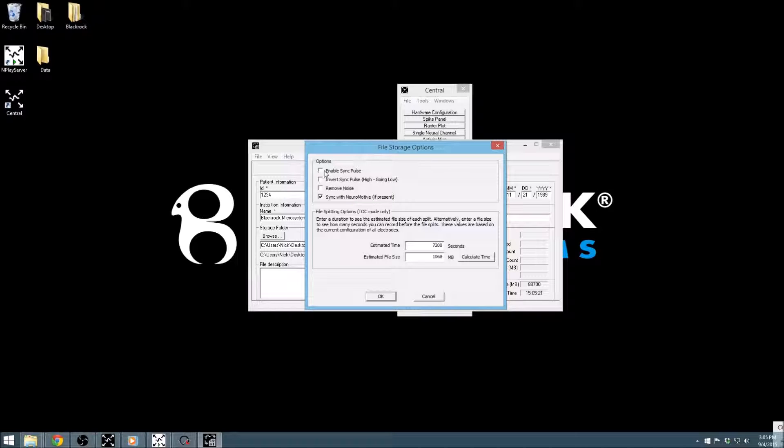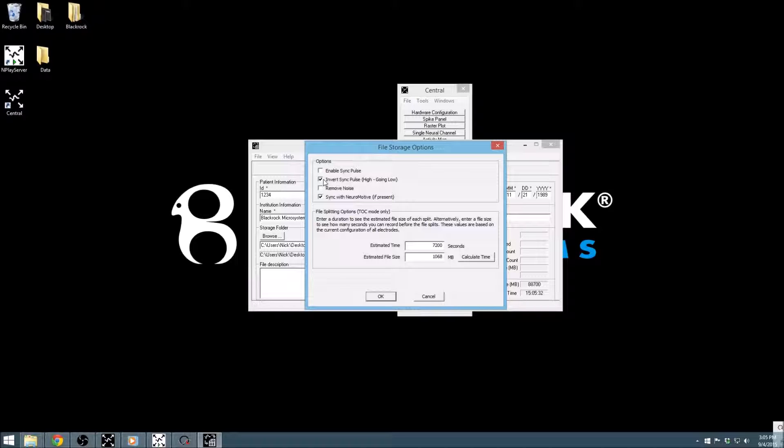This sync pulse can be used to synchronize the NSP with other devices by recording the bit pattern on each device separately and then aligning the data to the unique pulses. Inverting the sync pulse will simply flip the voltage transitions.